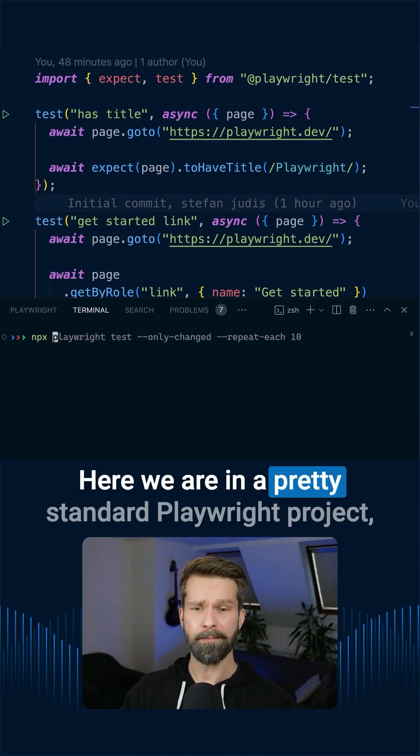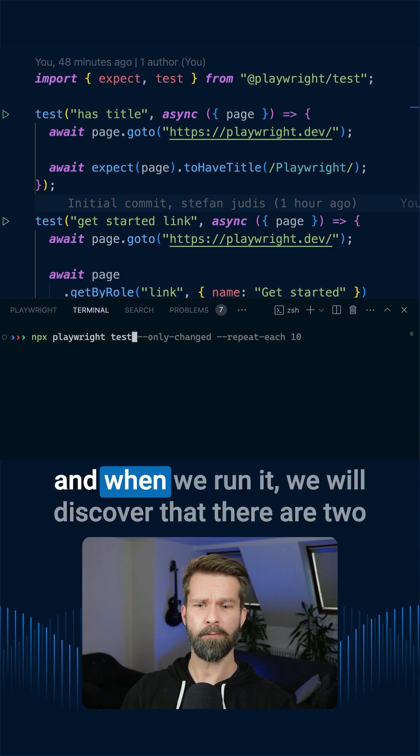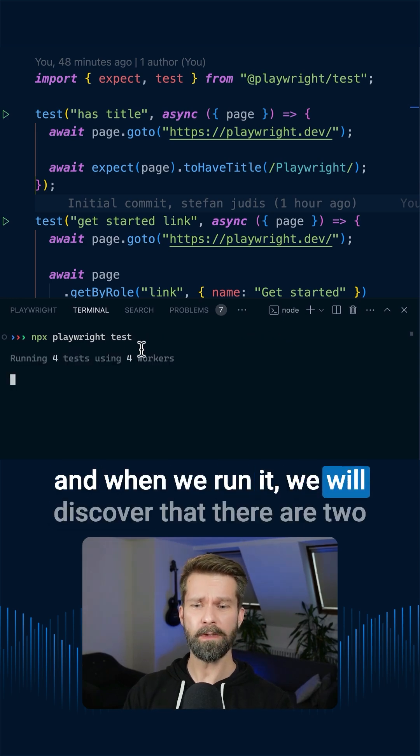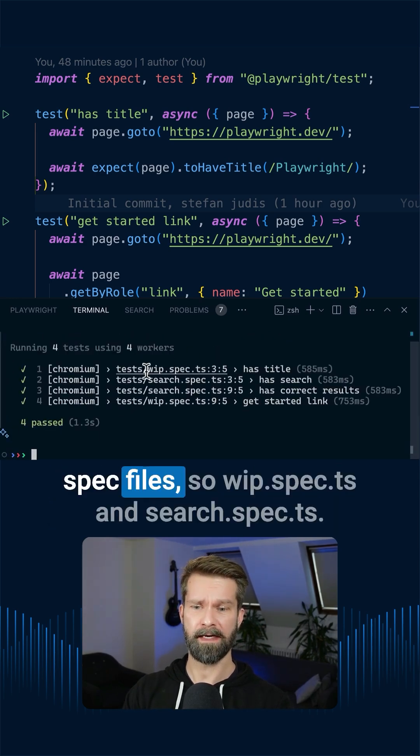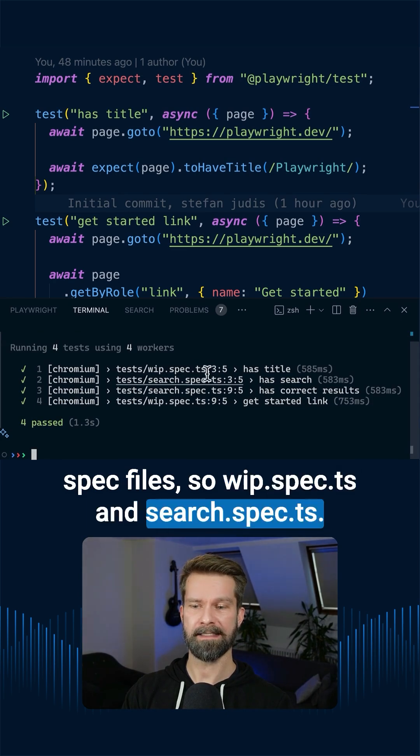Here we are in a pretty standard Playwright project, and when we run it, we will discover that there are two spec files: work-in-progress spec.ts and search spec.ts, and overall we have four test cases.